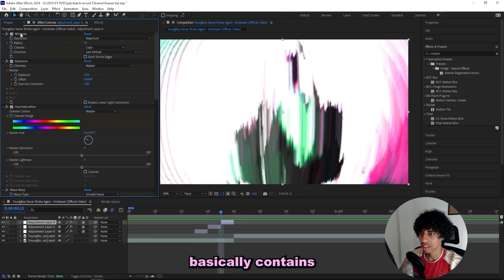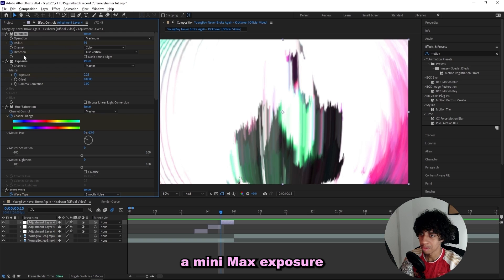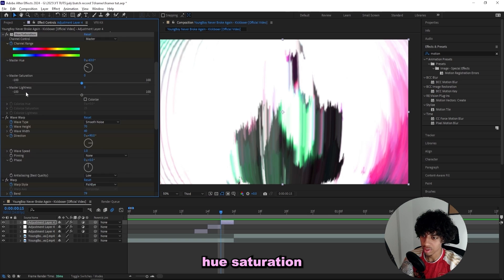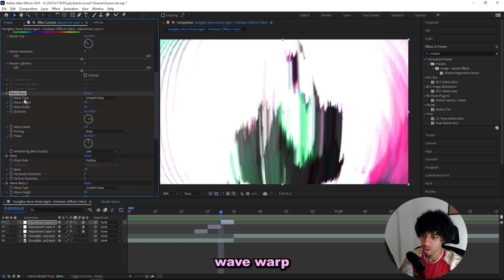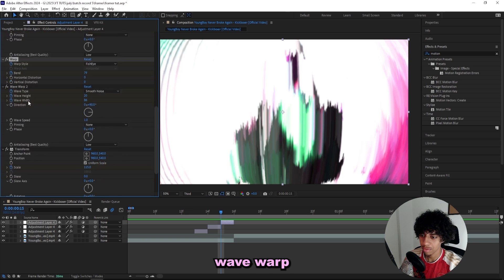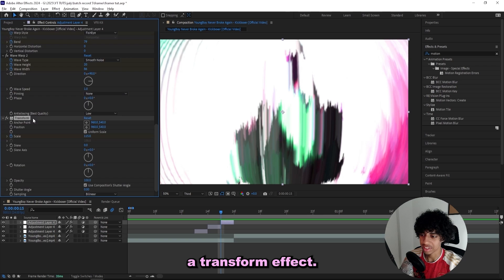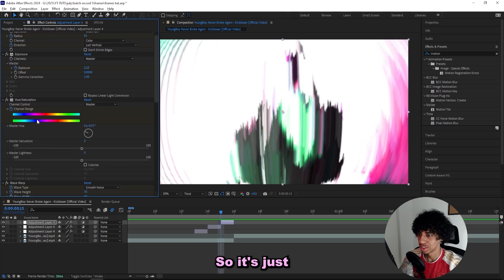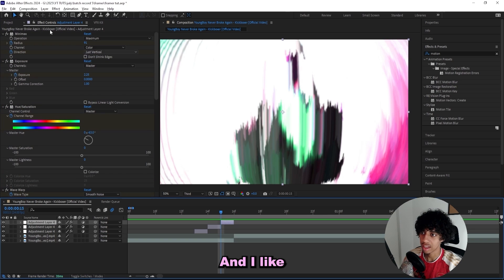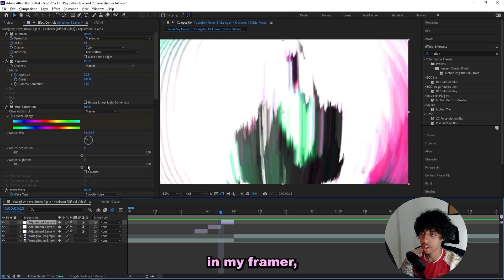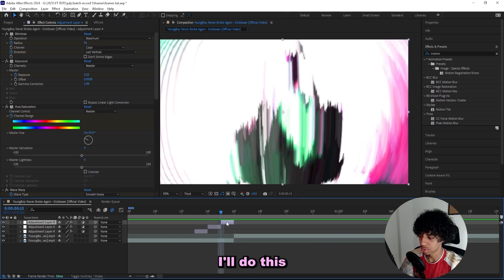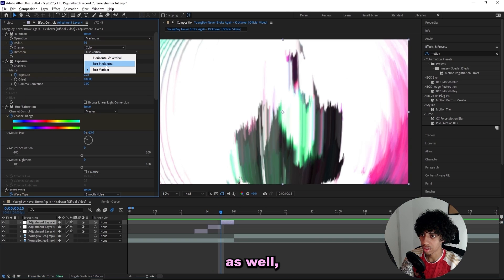This basically contains a minimax, exposure, hue saturation, wave warp, warp, another wave warp, and then a transform effect. So it's just a bunch of effects stacked, and I like to use it as the last frame in my framer.